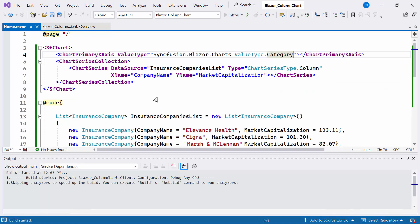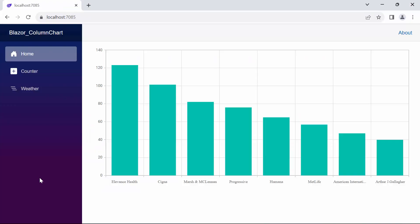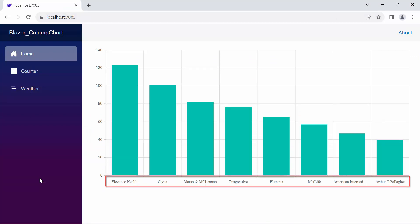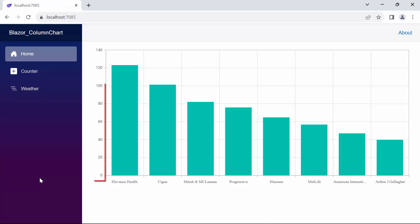Here, I am going to use category value data in the X axis, so I define a chart primary X axis tag and set the value type property to category. Let's run the example application. You can see the column chart rendered with the provided data.